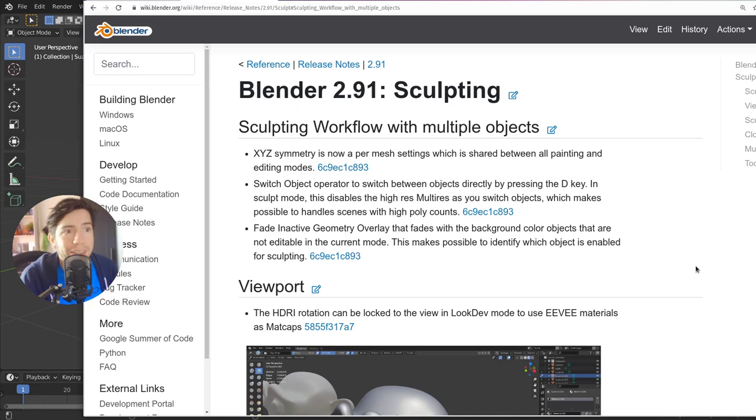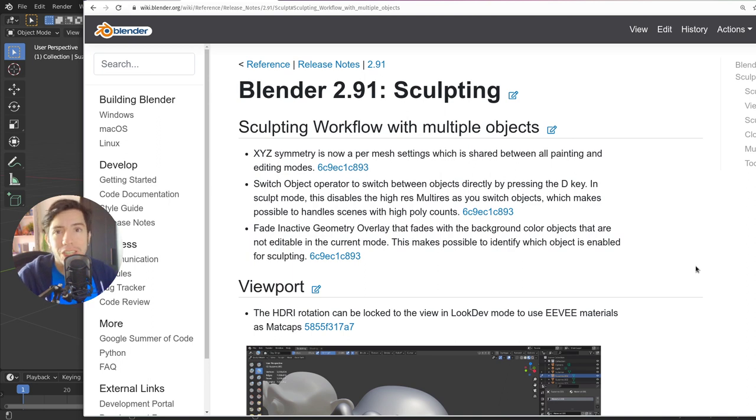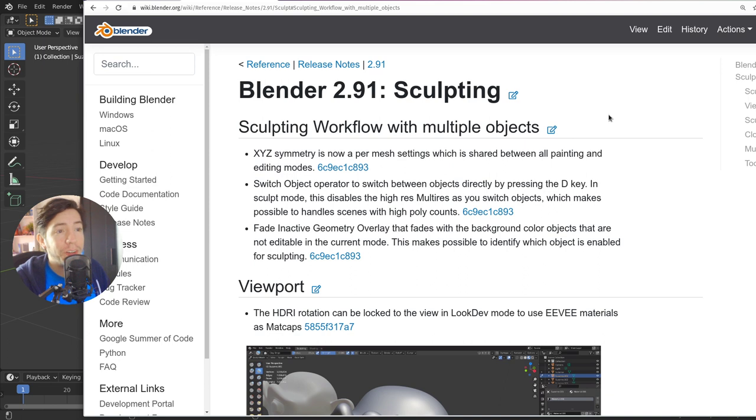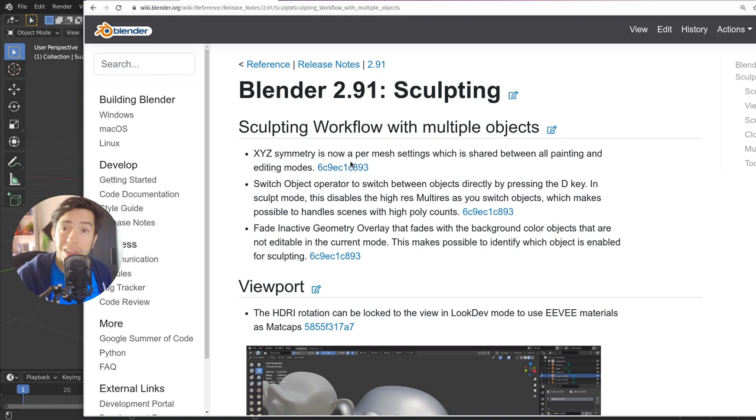Hola community, I'm Pablo Vasquez. Since Blender 2.8, the Sculpt Mode in Blender has been improving so much, it's not even close to what it was in 2.7. There are new tools, new workflow, new performance, and in 2.91 there's no exception.